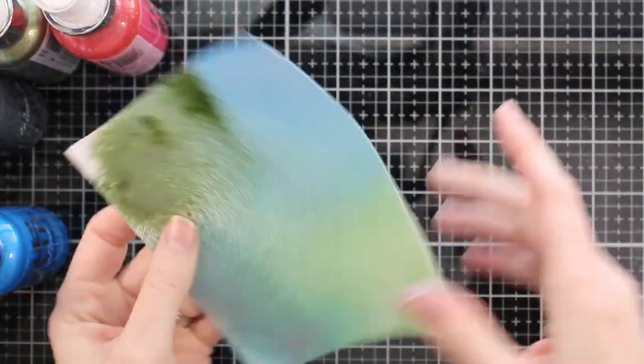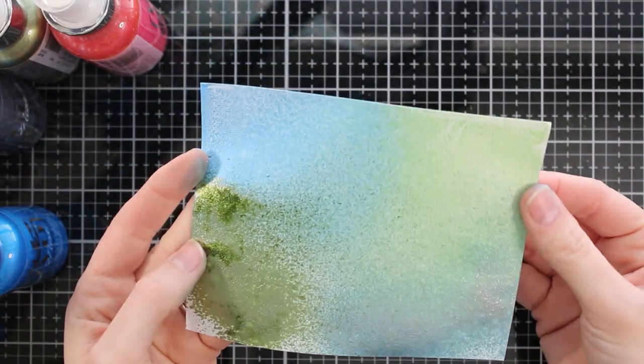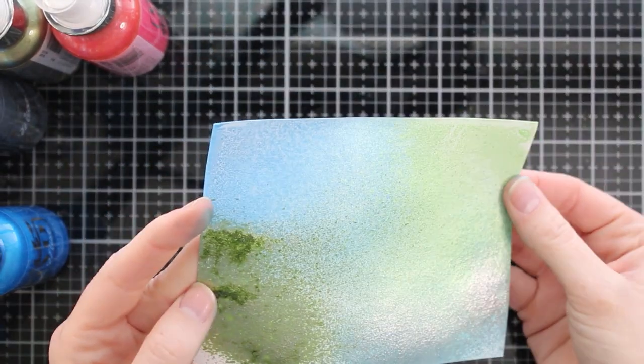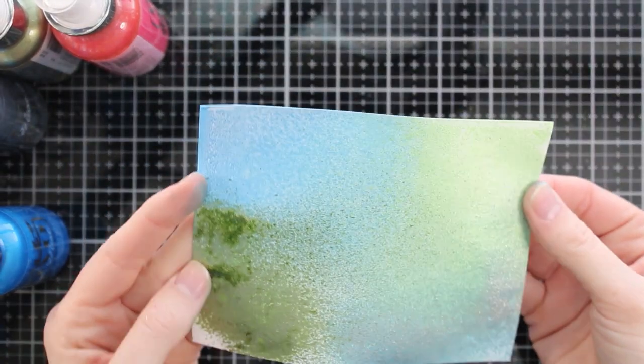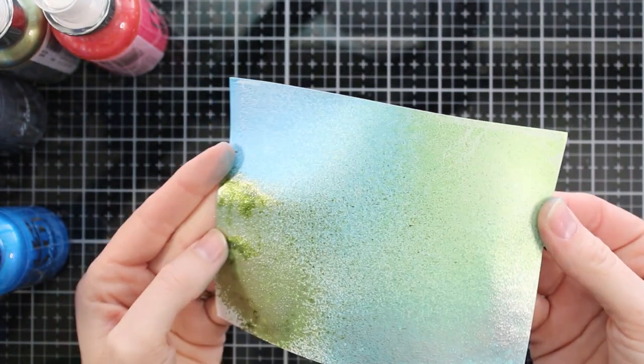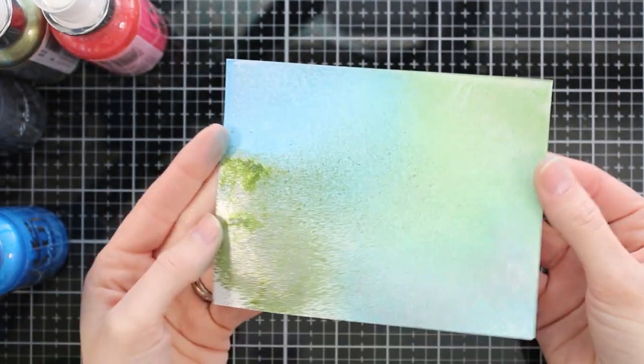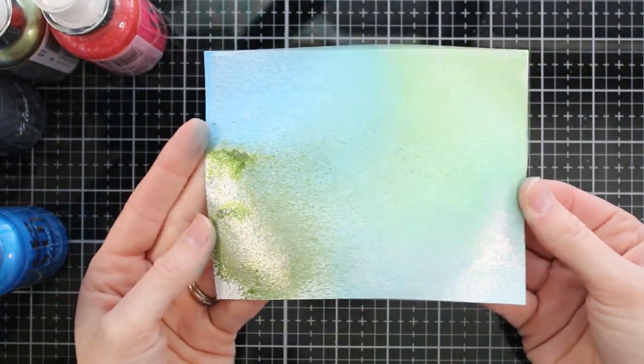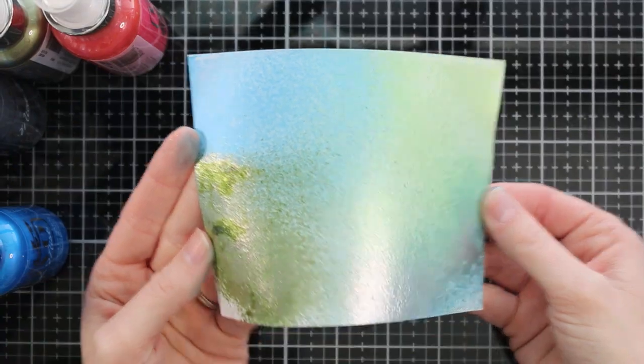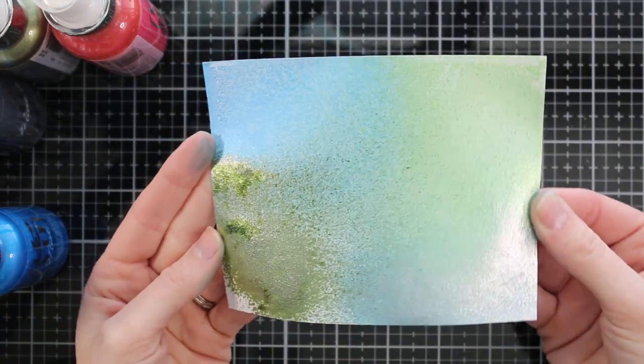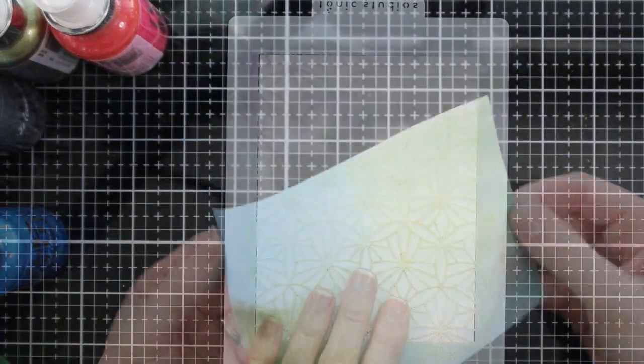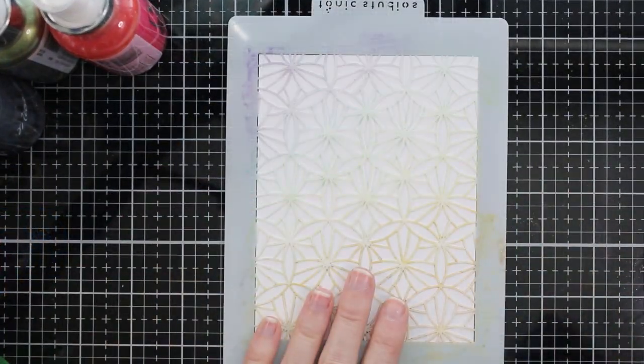So they are both gorgeous. They both have great uses in your crafting. Use them both the same way, a little bit different of a finish. So here are those colors side by side. Sparkle sprays on the bottom, mica mist on the top. They're both fabulous.